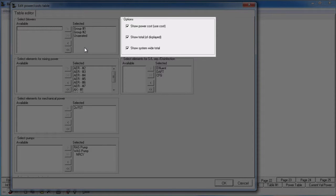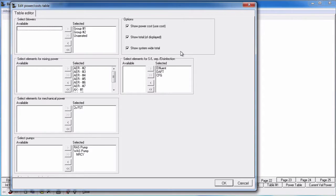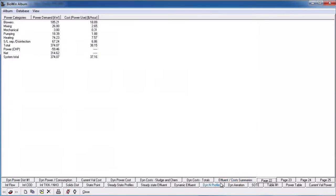In the options group, specify if you would like to show power costs, show total, or show system wide total by checking the respective check boxes. Show total adds up the power demand from each power category. System wide total includes HVAC power, which is not included as a power category in the table editor. Click the ok button to create the table and exit the table editor.